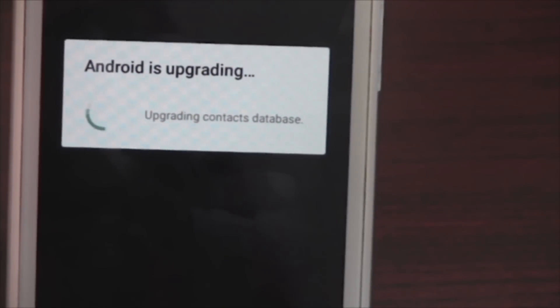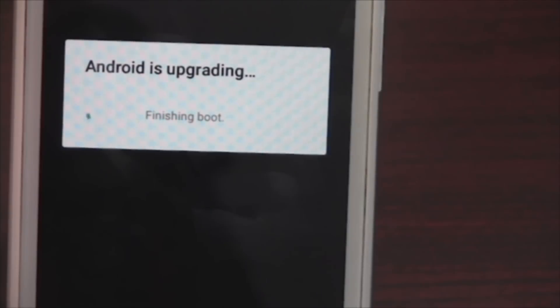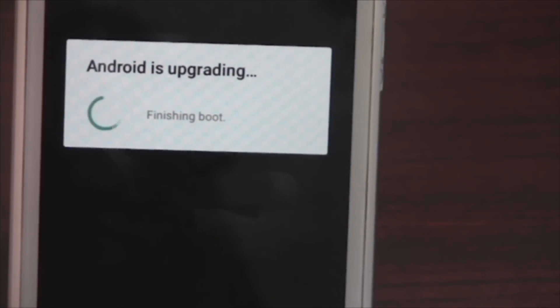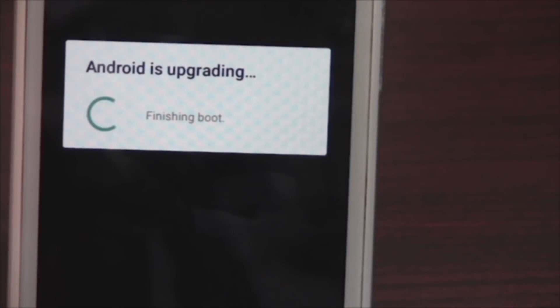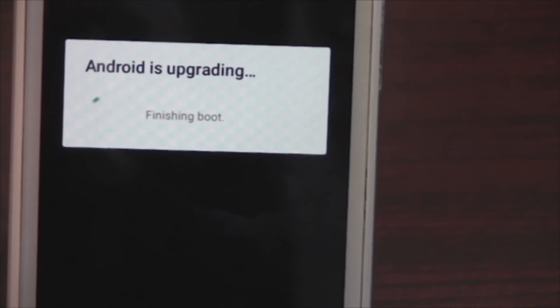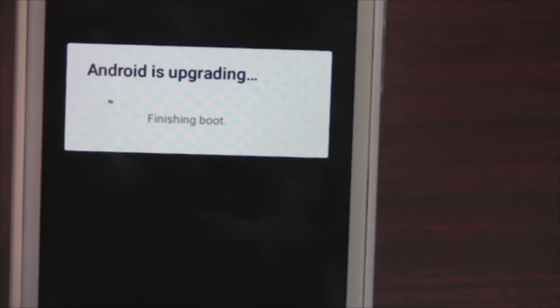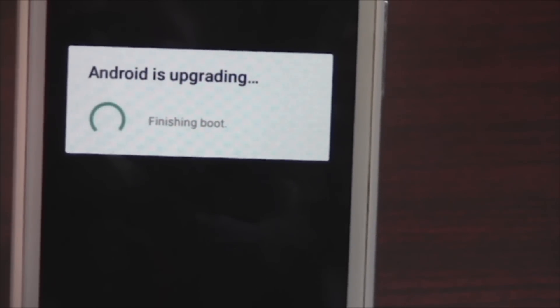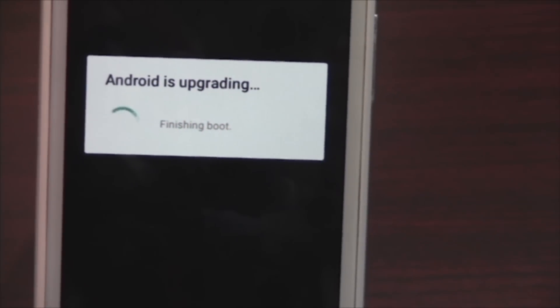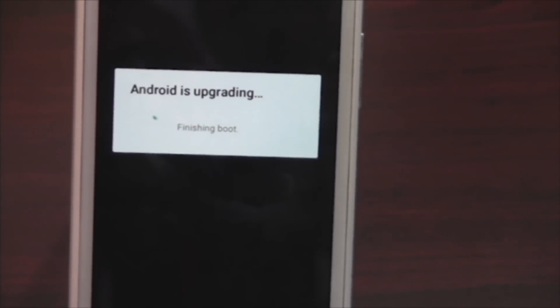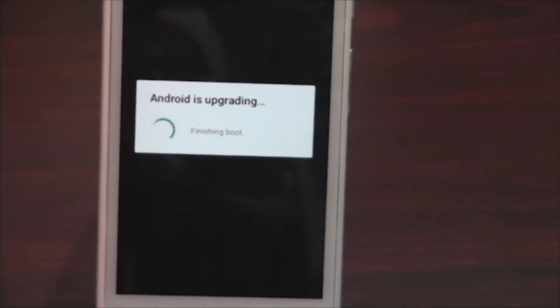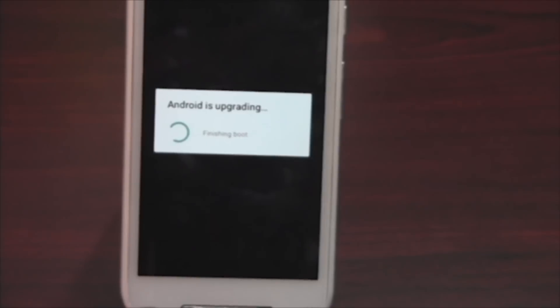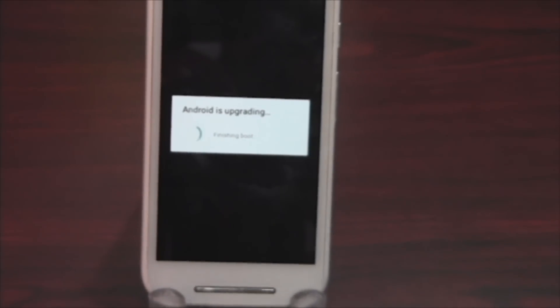Upgrading and almost done guys — finishing boot. So just a second or so. Just wait guys for a minute or so. Almost done.